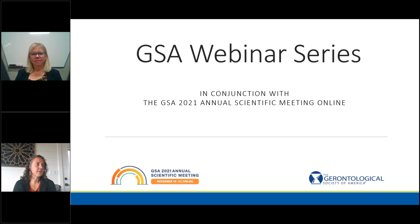A question and answer session will immediately follow the live presentations. We will be accepting questions through the questions feature accessible on the right-hand side of your screen. Also located there is a downloadable handout for today, a copy of the presentation slides.